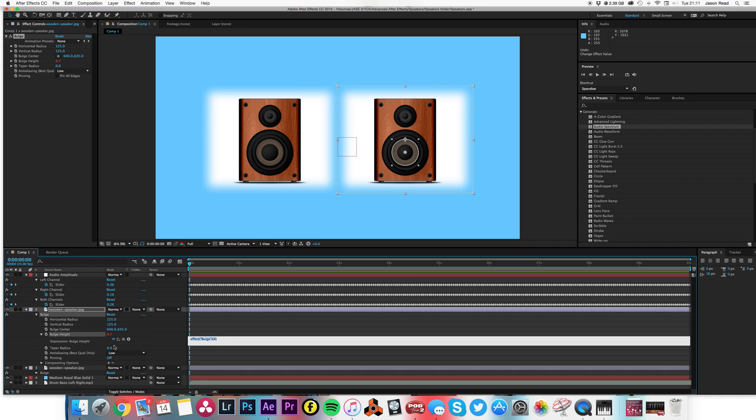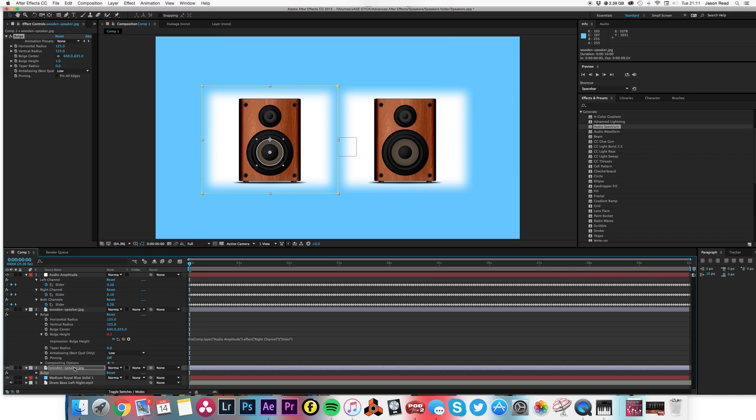And then this one here, bulge height, open that there, alt-click on that, and pick whip that one to the left channel.